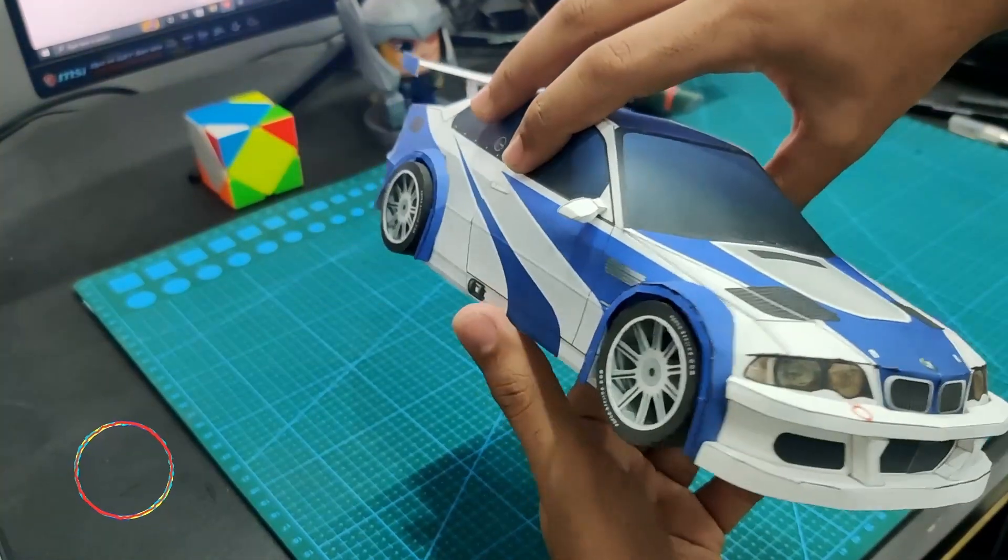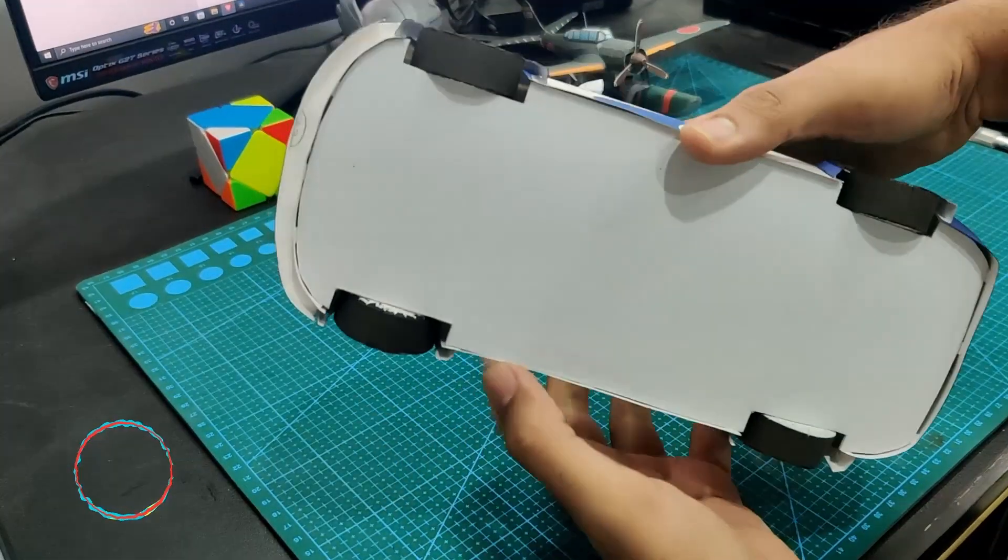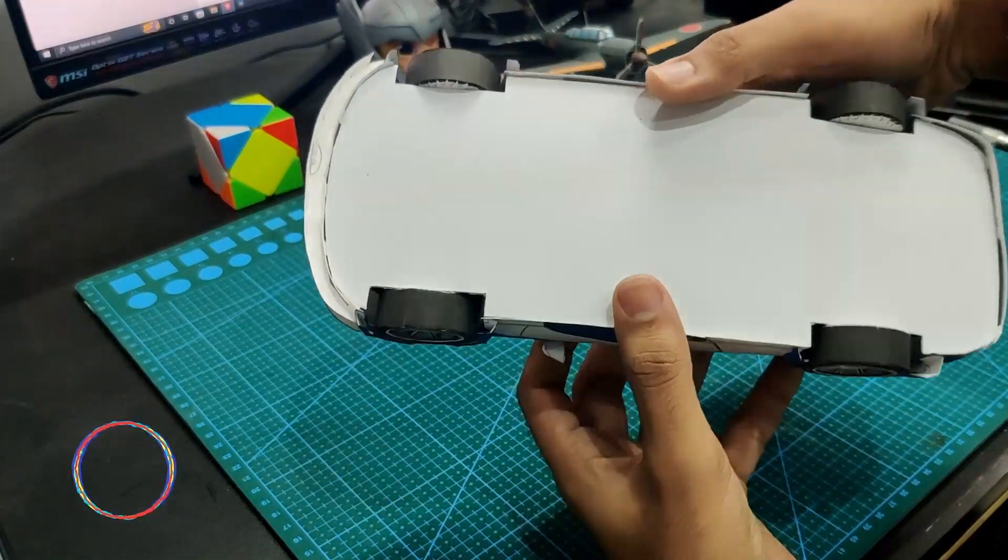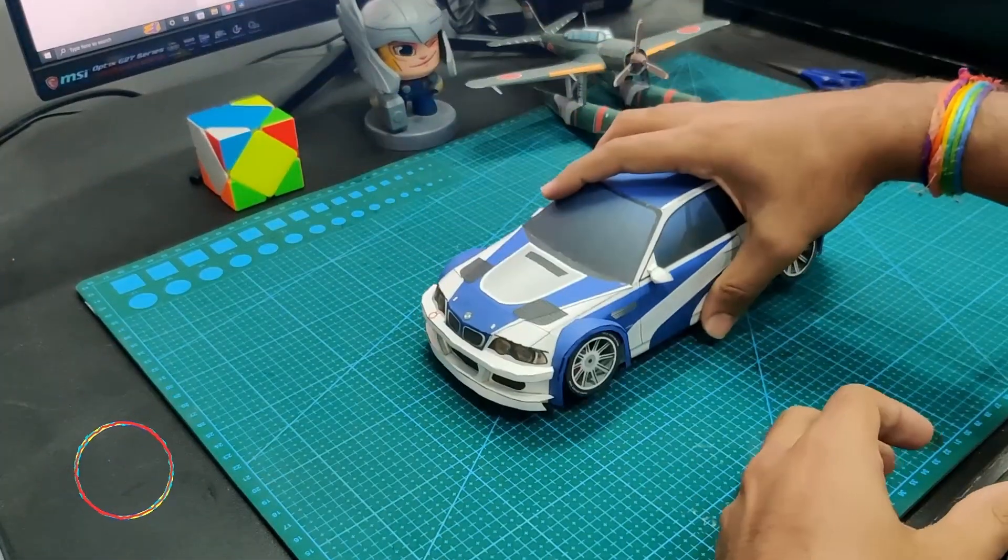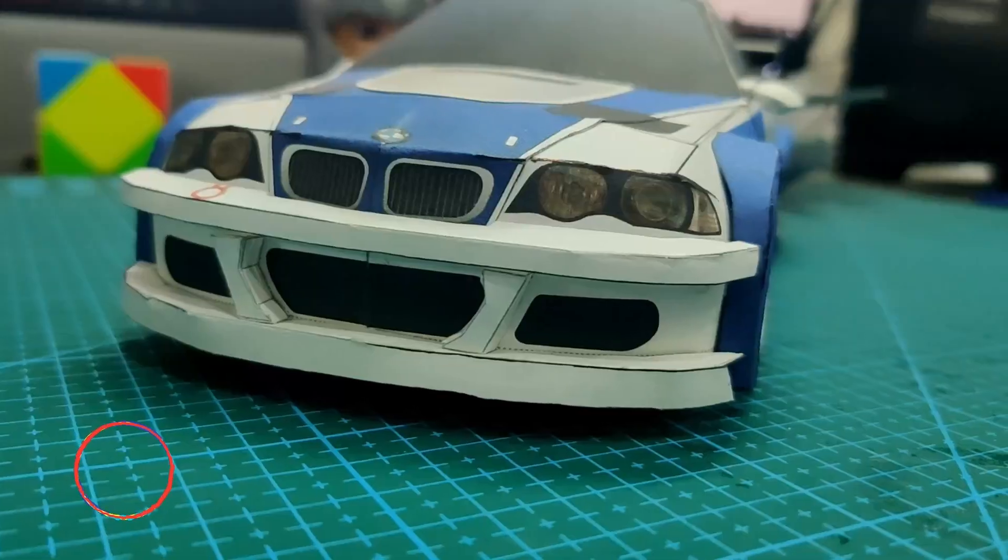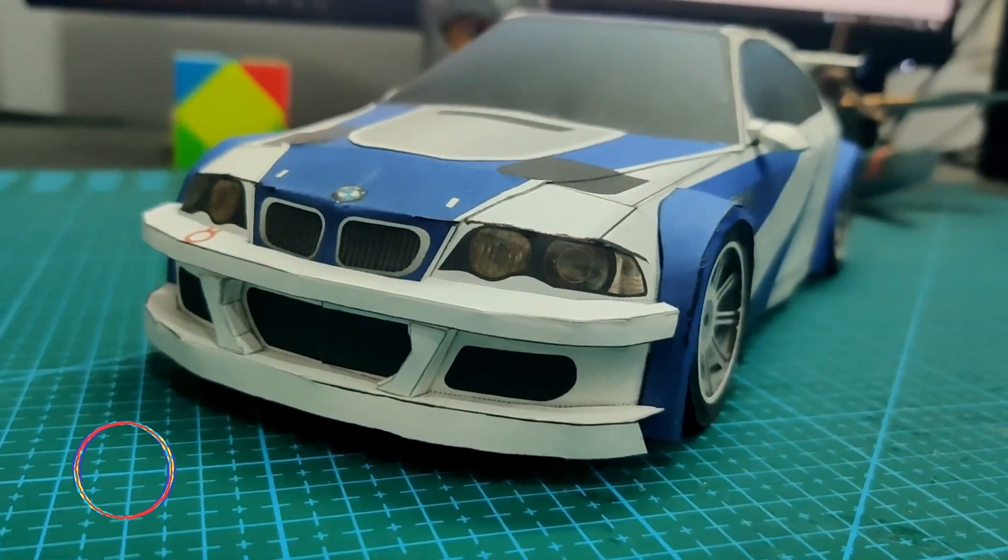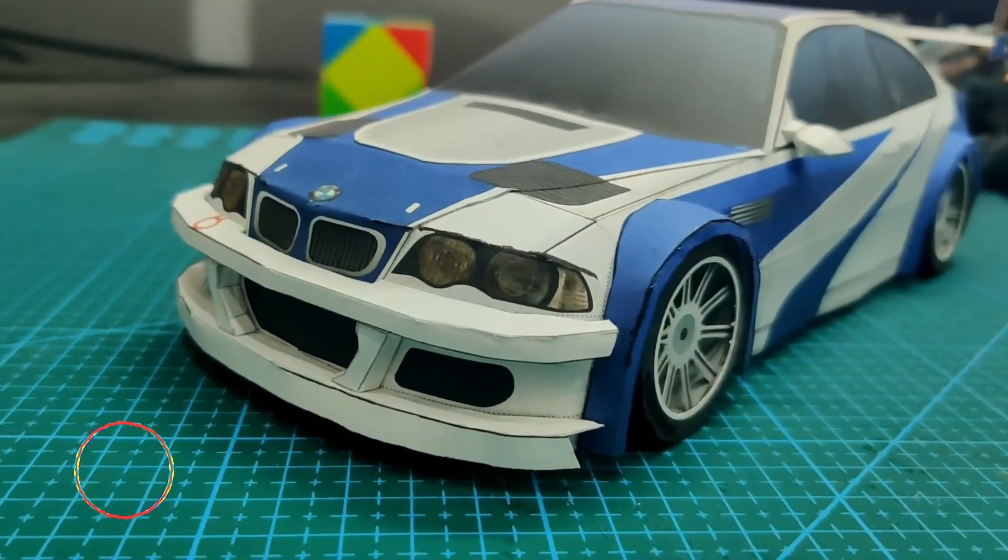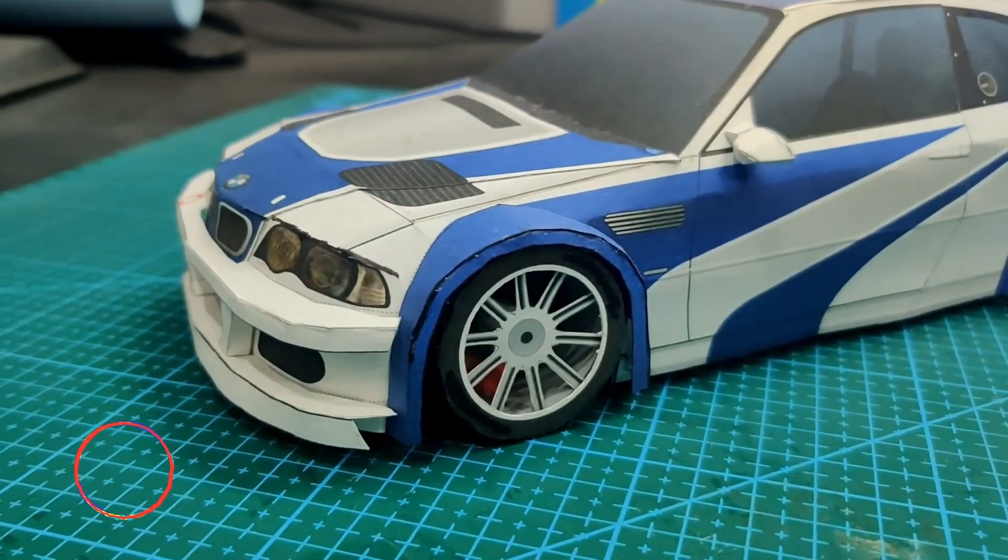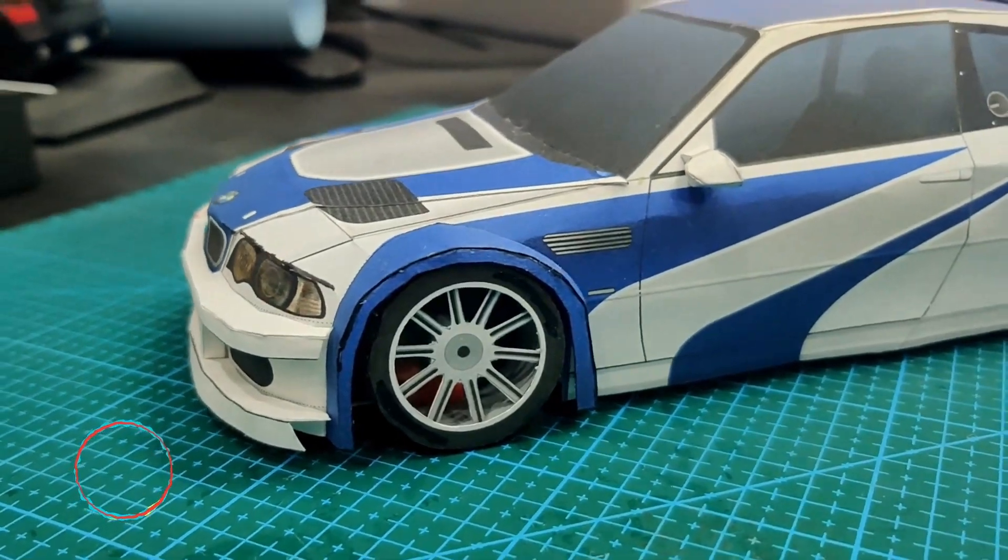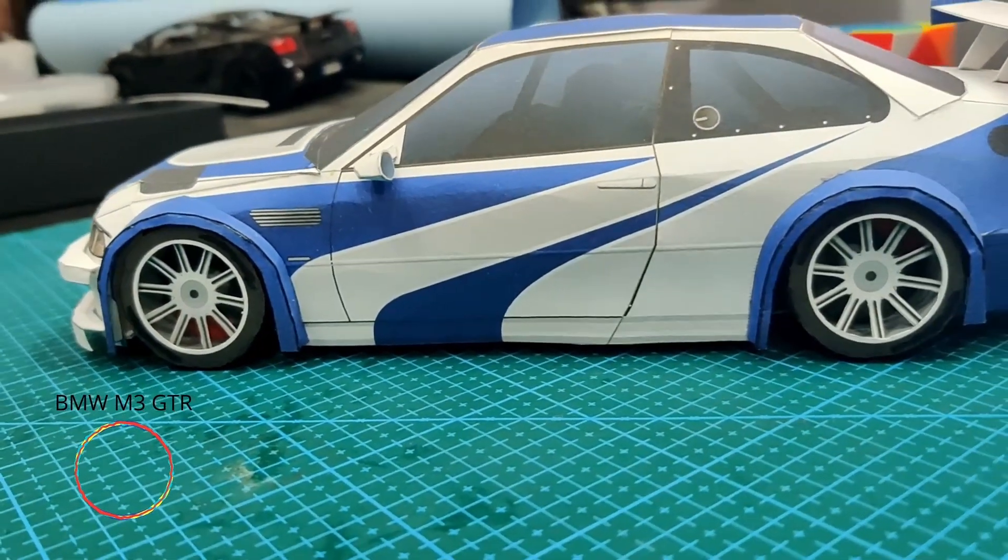It actually looks like the real BMW M3 GTR from the game.